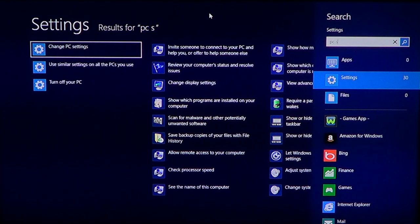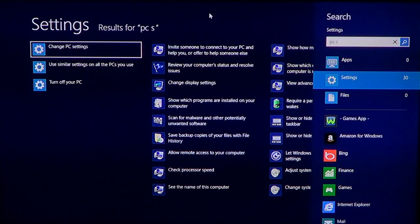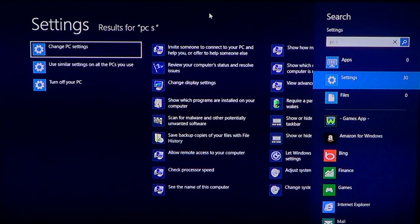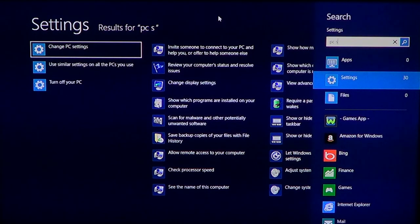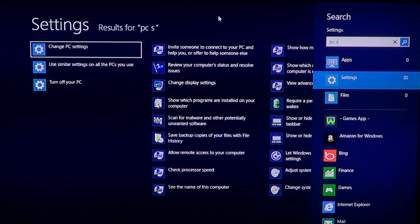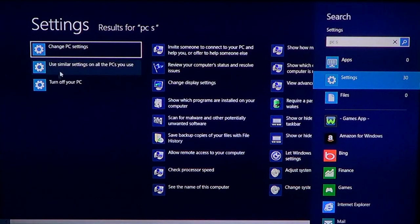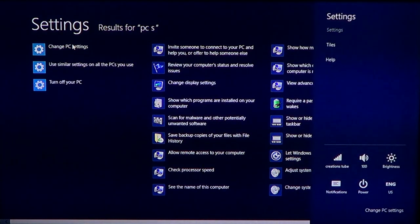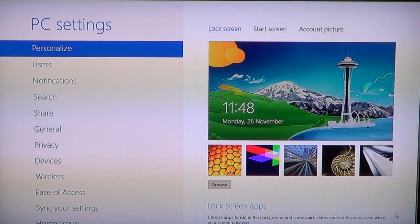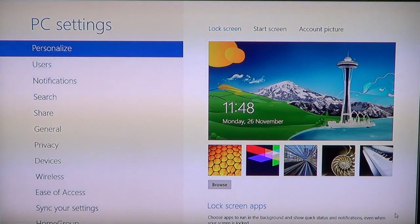You can search for it in that way. It's unfortunate that they did not put an immediate universal search. It really is in the settings section that you have to put yourself into before you can type to search PC settings. Once you go to PC settings, you'll have change PC settings available on the bottom.